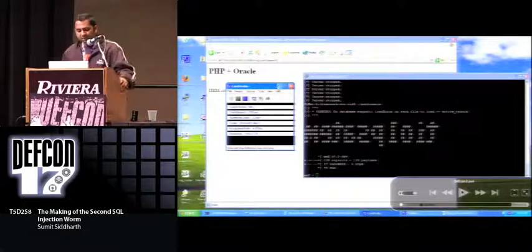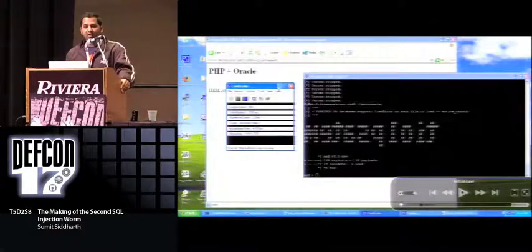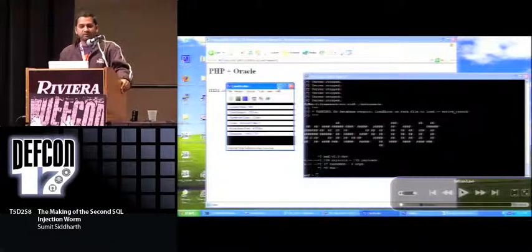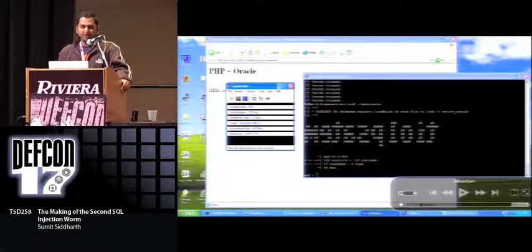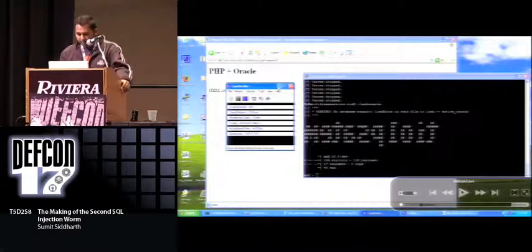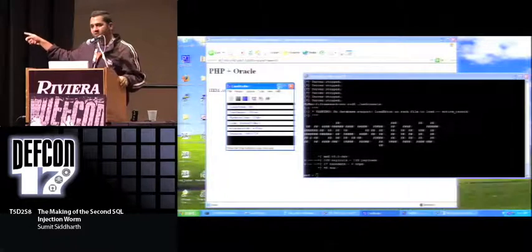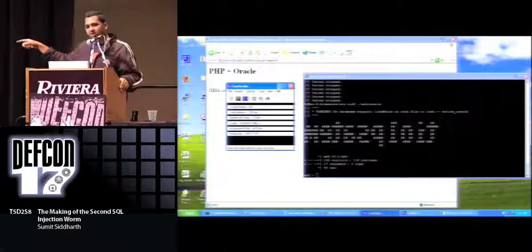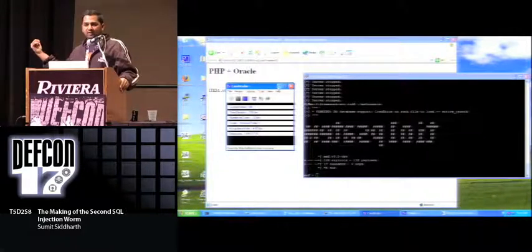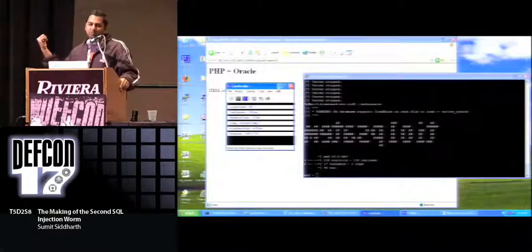When I refresh the page after the worm runs, the front end will change and point to the browser autopwn Metasploit module. In this video, there is a PuTTY session where the attacker is running browser autopwn. When I launch the worm, it will open a new window in the website and point to the browser autopwn. I'll give this URL to the worm as an argument.